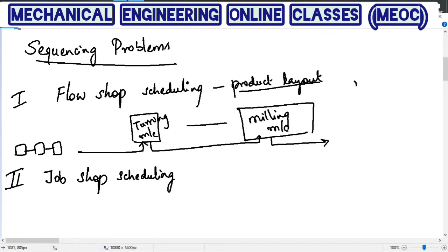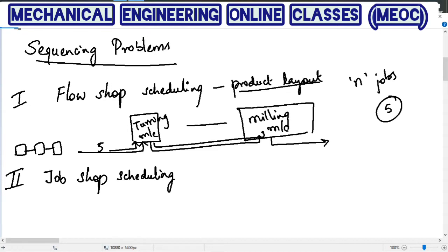If there are n number of jobs, the question is which job should go first onto the turning machine and then to the milling machine. For example, if job number five goes first, it will go to the turning machine then to the milling machine. Then job number three goes — three will go to the turning machine and then to the milling machine. The processing order is the same for all the jobs. Finding the appropriate order in which the jobs are sent to these machines is called flow shop scheduling.